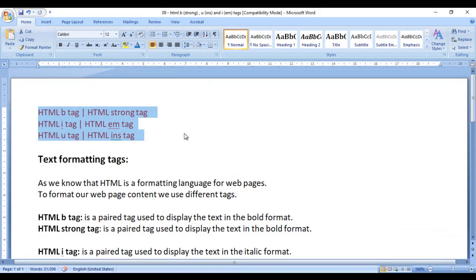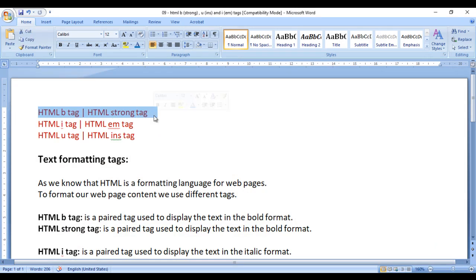In this video, I would like to discuss the HTML bold tag, strong tag, and related formatting tags. So let's get started.